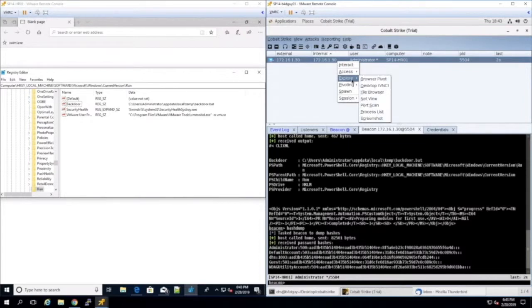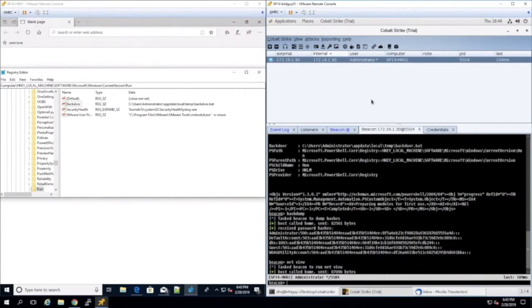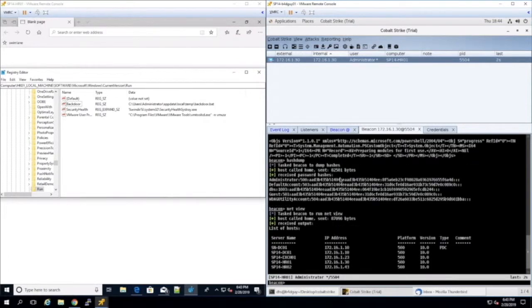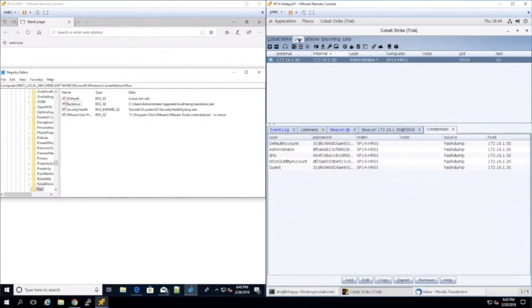Next we want to perform some quick reconnaissance so we can run the net view command on target. This will display all other computers and associated IP addresses that are connected to the same domain. In the target view panel, we are able to see net view results.